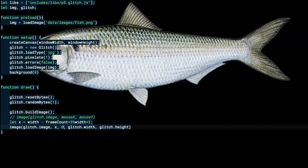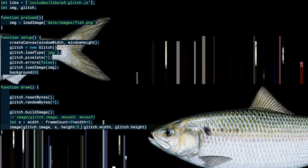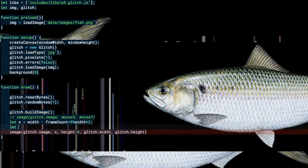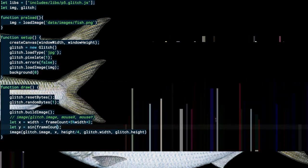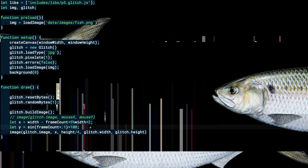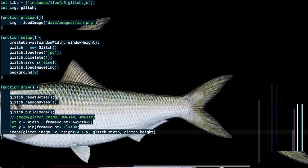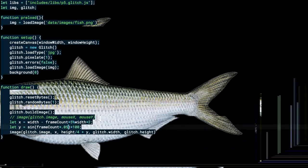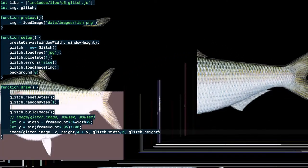I position the fish at `height / 4` and add a sine wave for y motion: `y = sin(frameCount) * 100`. Now the fish swims up and down as it crosses the screen — it looks like a proper fish swimming in the ocean. It's a little big because we're stretching it, but at times it's nice to see it big so we can really appreciate the artifacts.